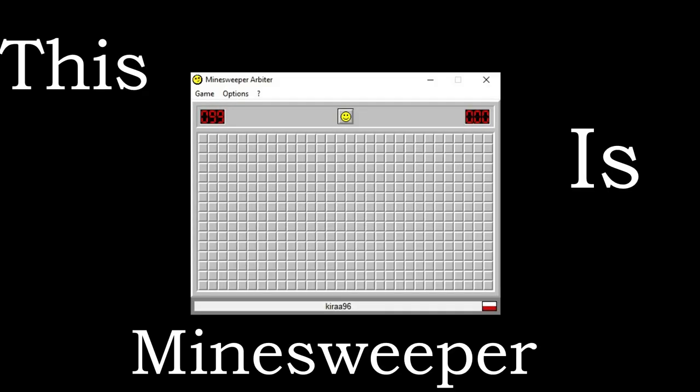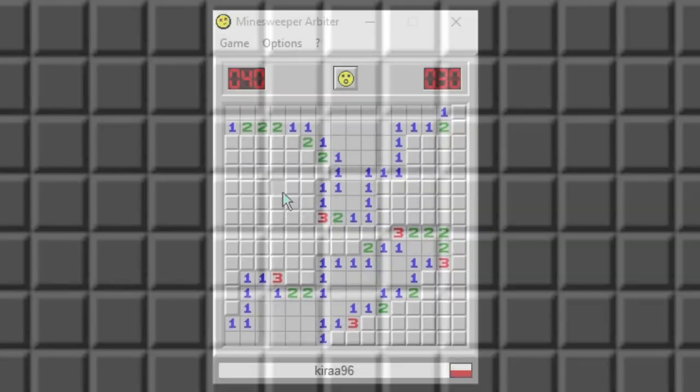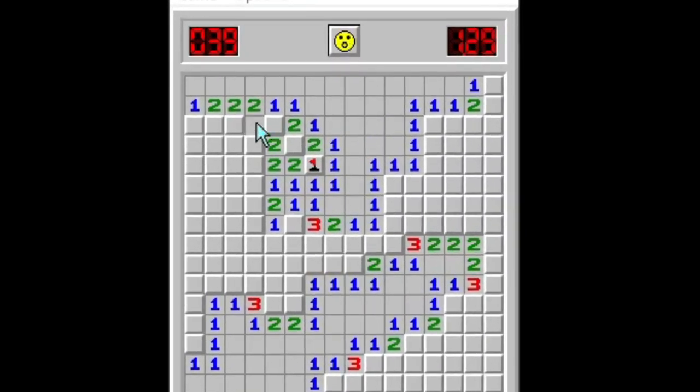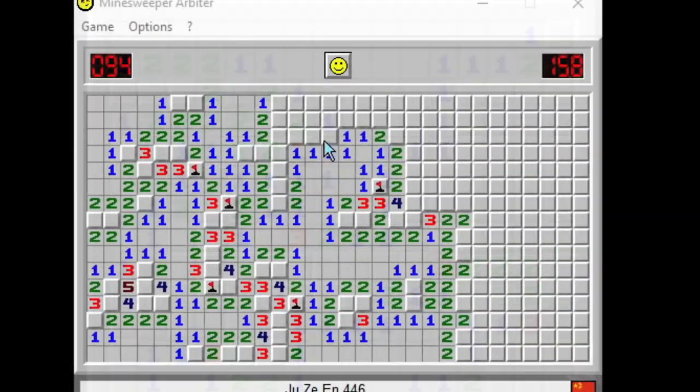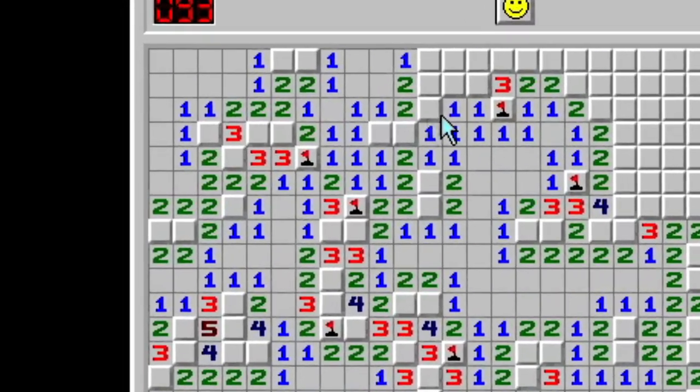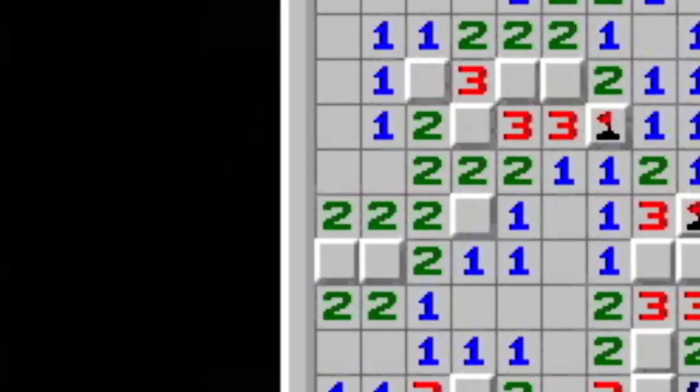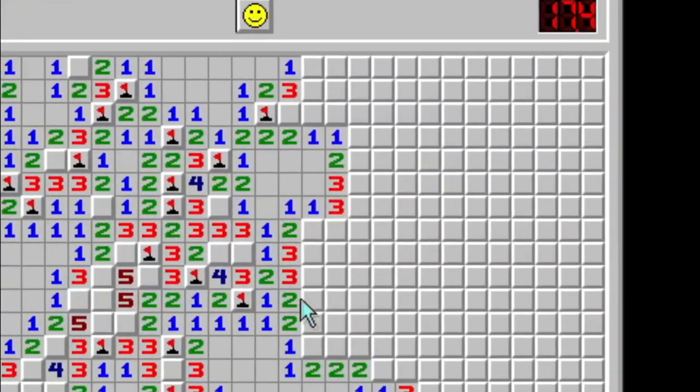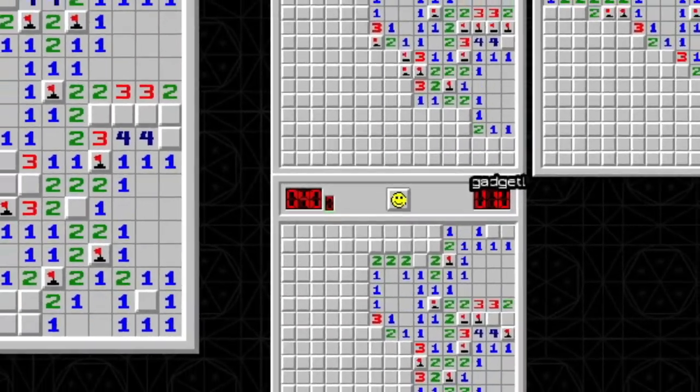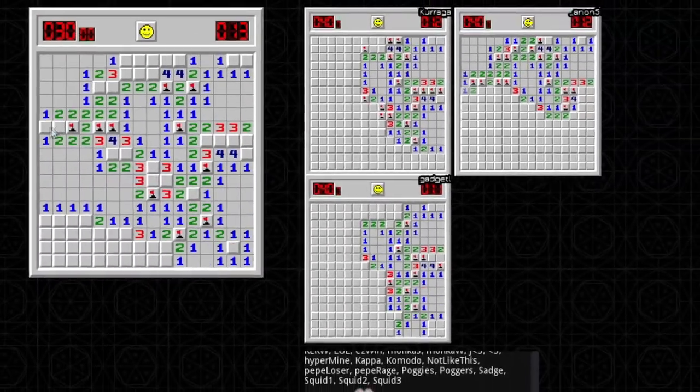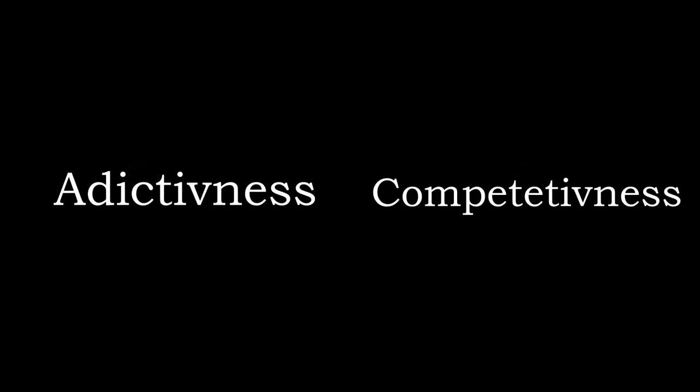This is Minesweeper. It's the game that we all know and love dearly. Two aspects of it that keep the game alive to this day are its addictiveness and the competitive scene, and the second one is the one we're gonna focus on right now.